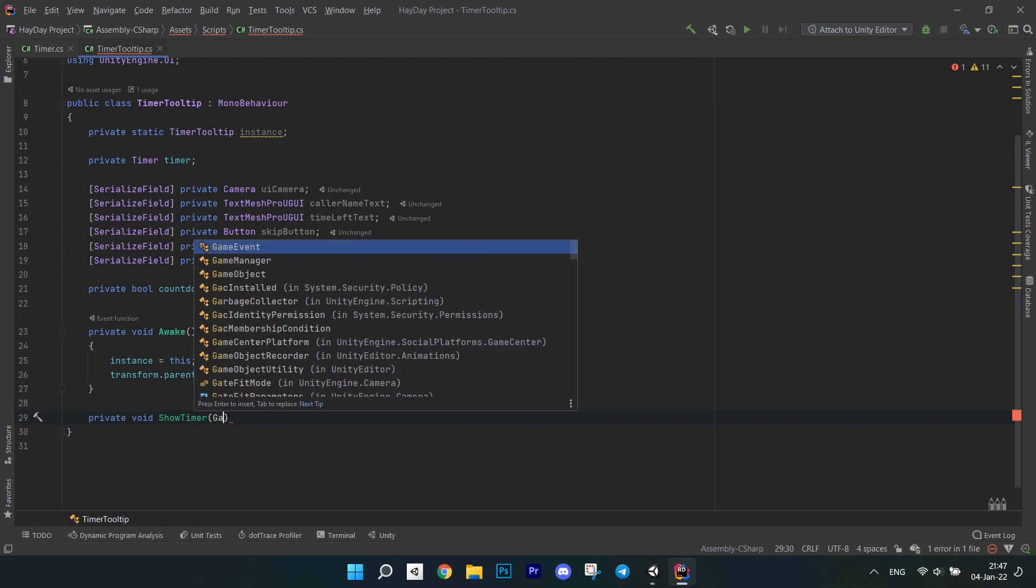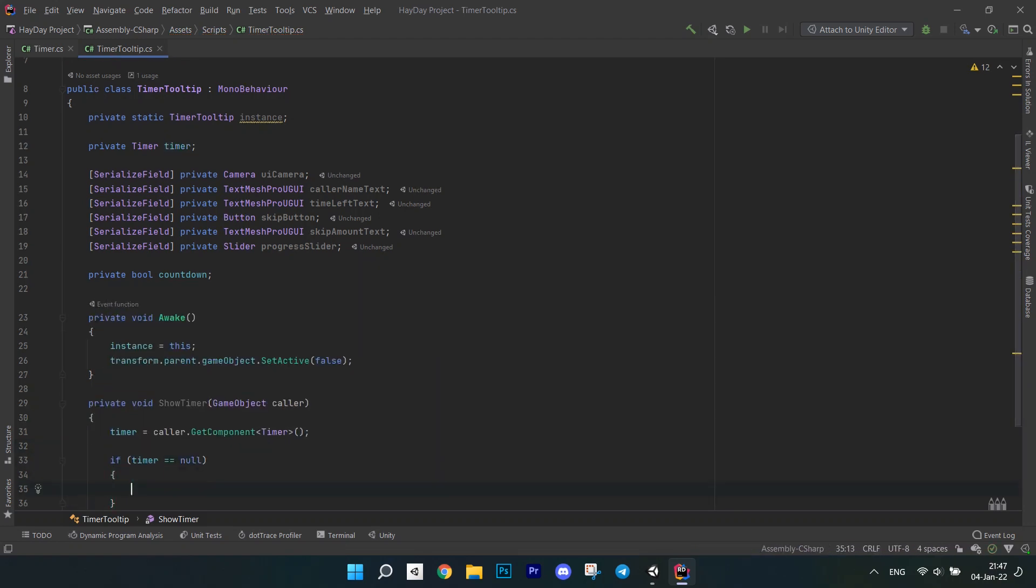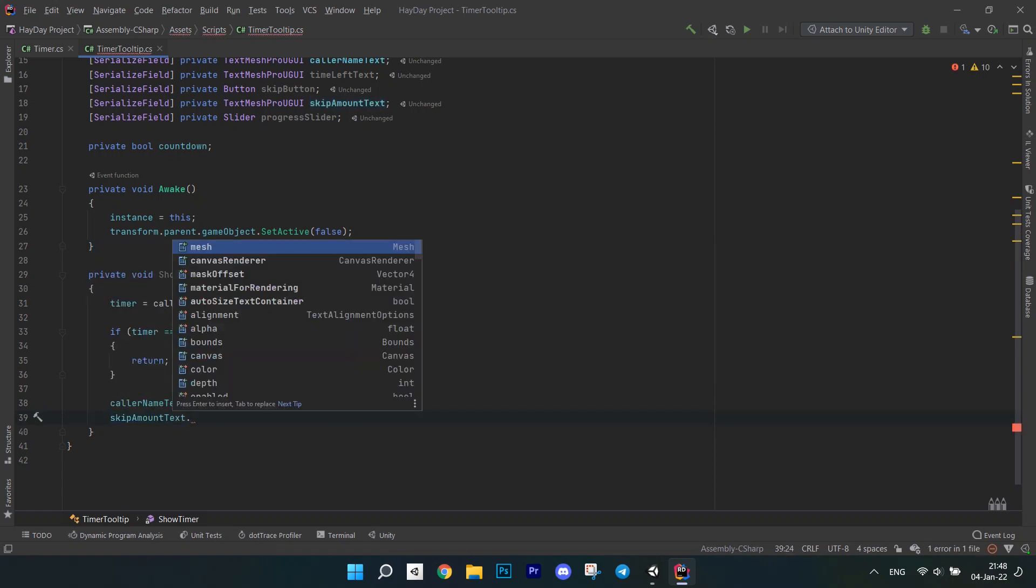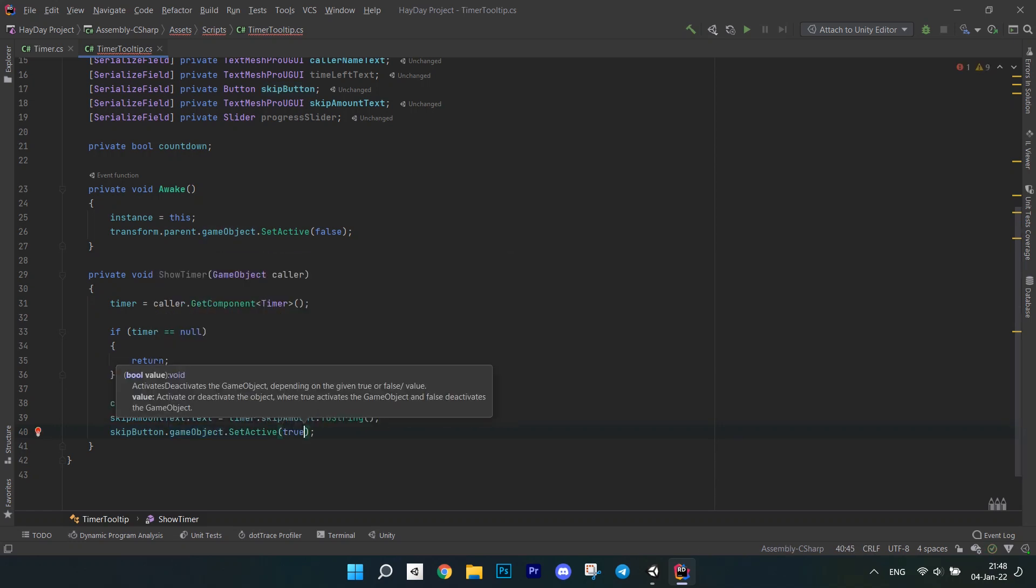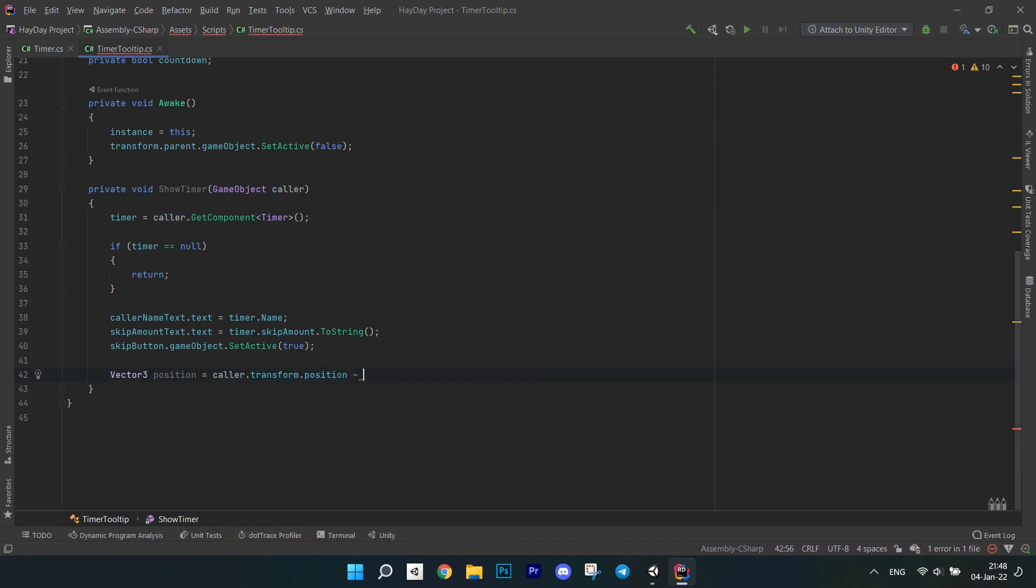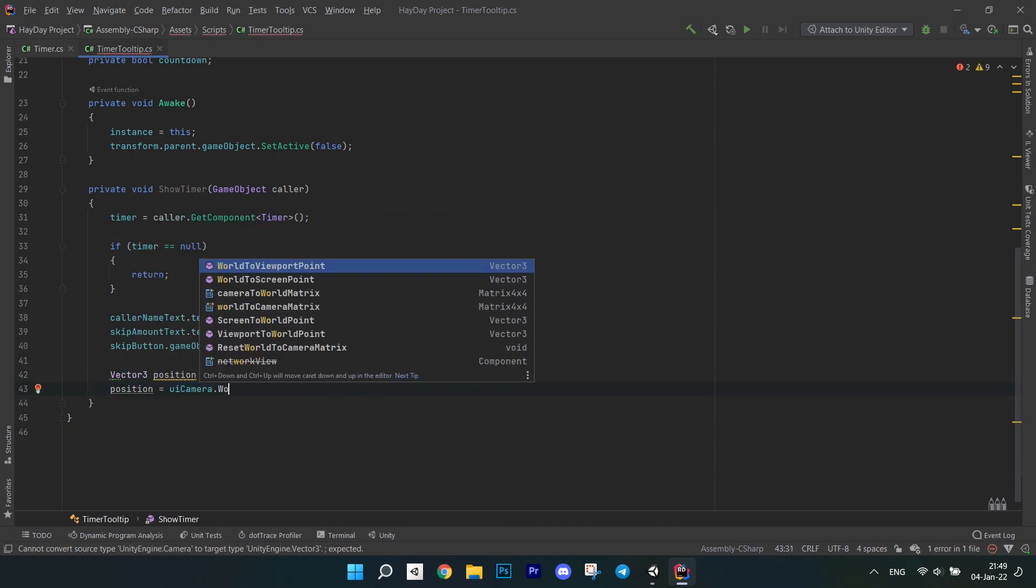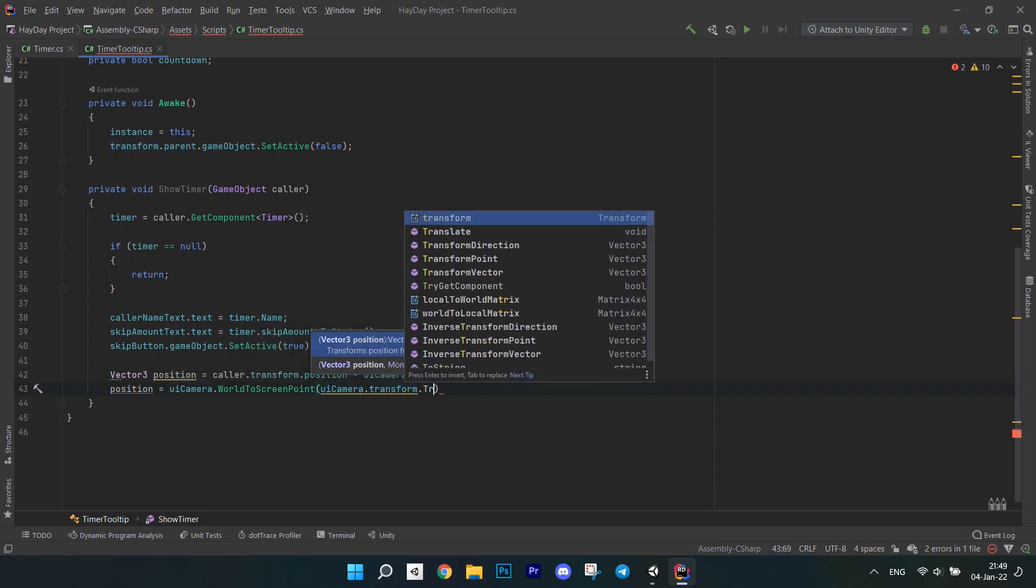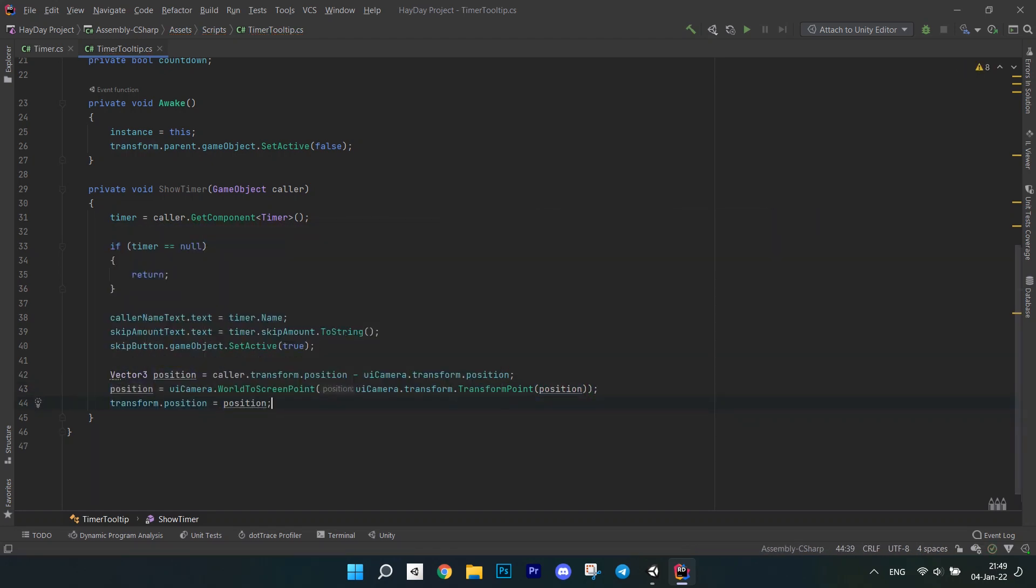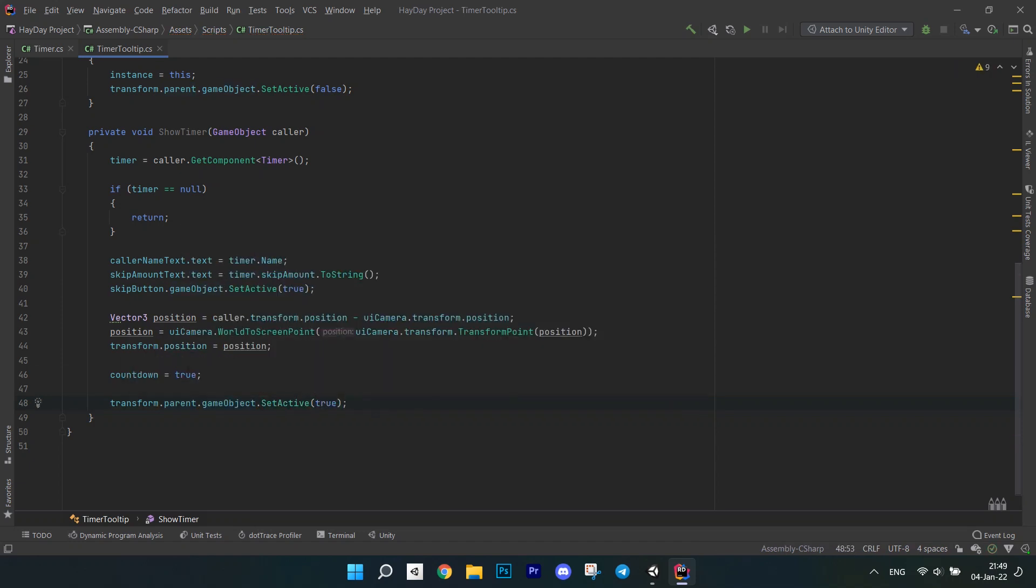Now, create a method showTimer which accepts a game object caller. First of all, get the timer component from it. Check if it is null and return if it is true. Set the name text to Timer's name, set the skip amount text and also set the skip button active. This is because when we skip or Timer is finished, we disable the skip button. And we want it to be visible when we have the timer running. Now, save the position of a caller game object minus the position of the UI camera. Convert this position to a screen point, but before it, call the transform point method on the UI camera and then pass the result to the worldToScreen method. Transform point method converts the position from local space to world space. And then the worldToScreen transform a world point to a point on the screen. Set countdown to true and set the panel object to active. This is our parent object as you remember.